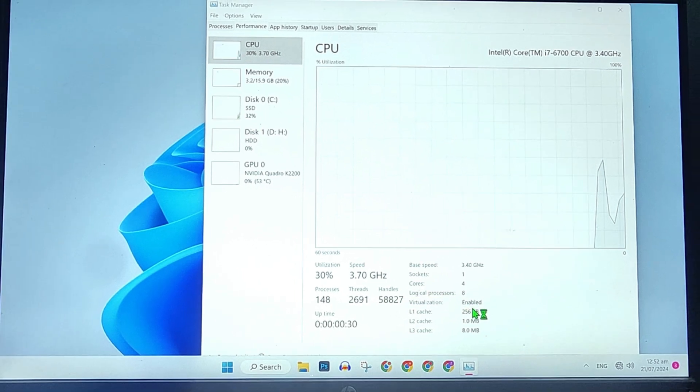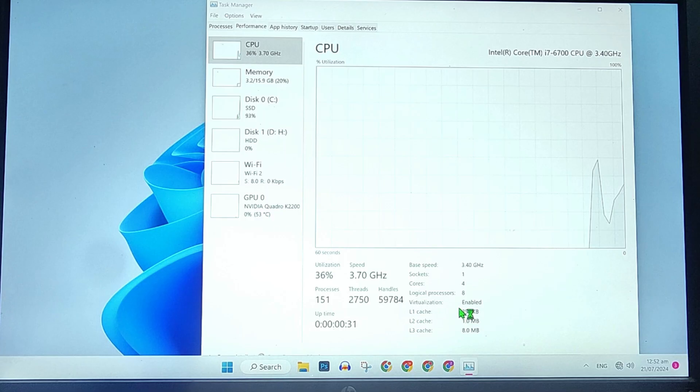That's how you can enable or disable virtualization in Windows 11 in just a few easy steps.